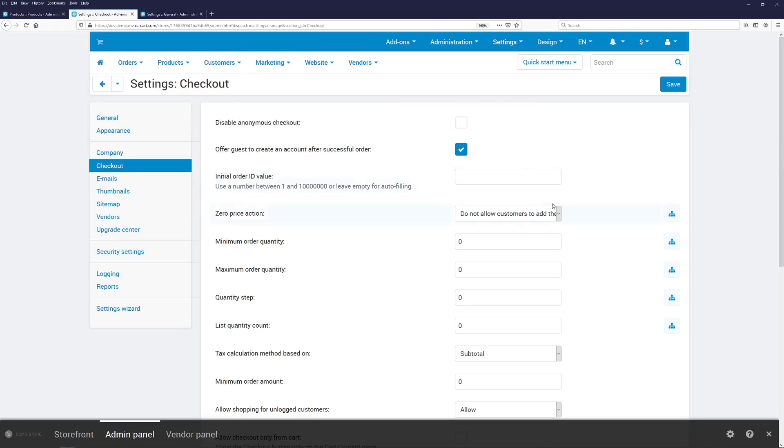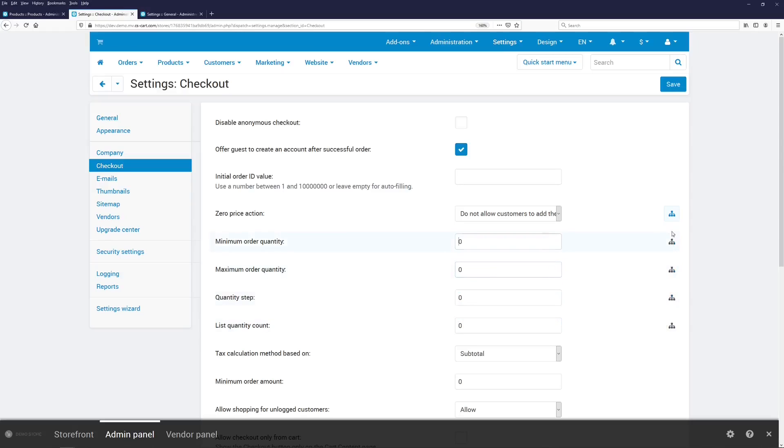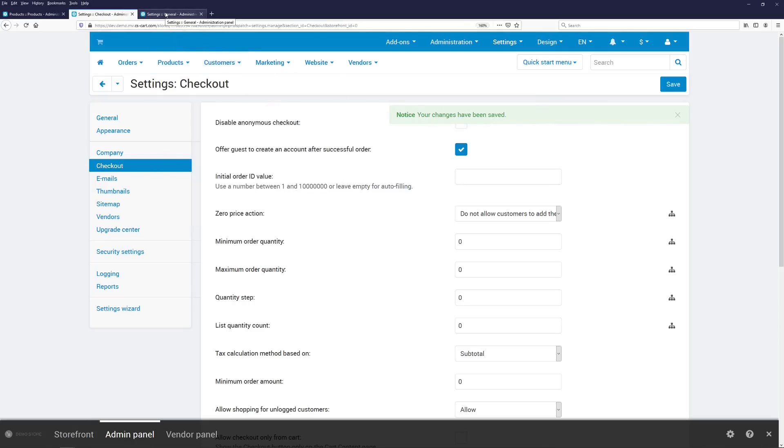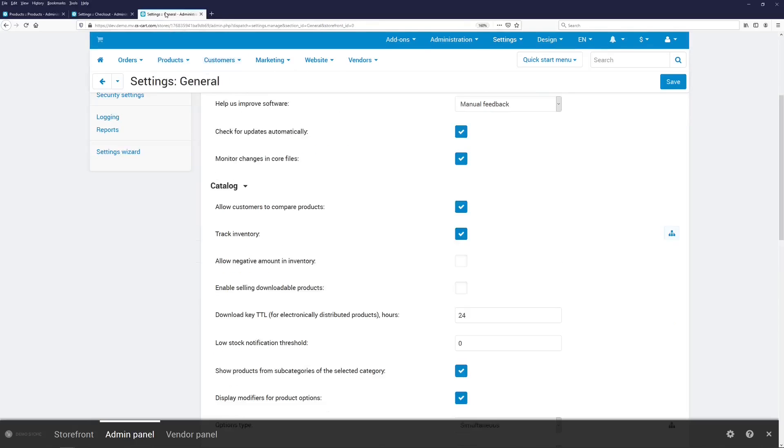That's why we've moved them to Settings > Checkout. As you can see, you can now specify them globally for all your products. And this little icon determines if the setting will appear on the product editing page. Let's remove these settings, save the changes, and also remove a setting from Settings > General, which determines whether the inventory should be tracked or not. Right now, it is set to track inventory for all products by default.